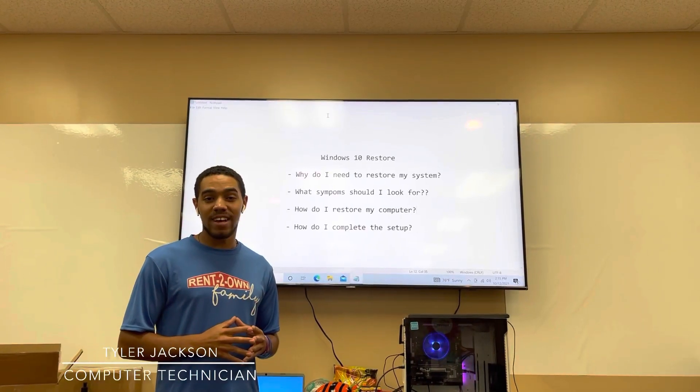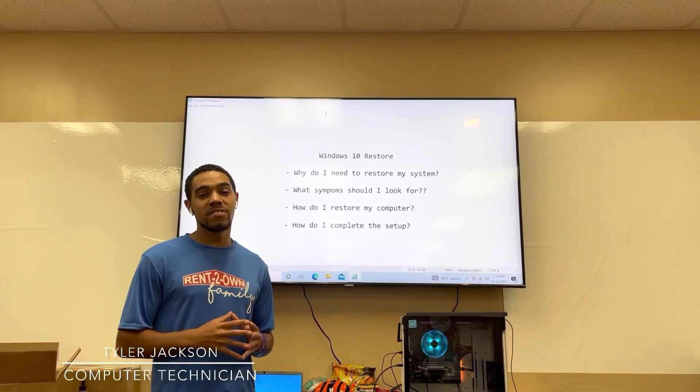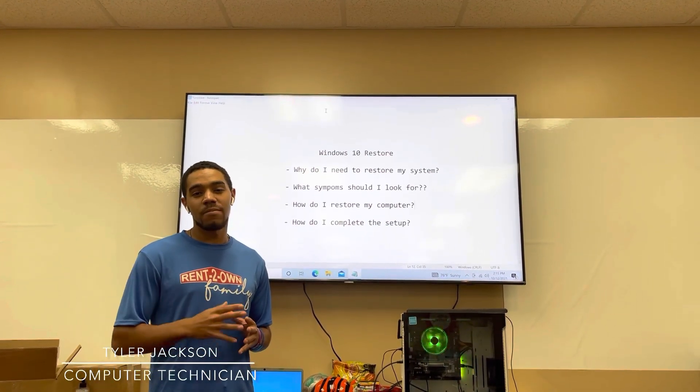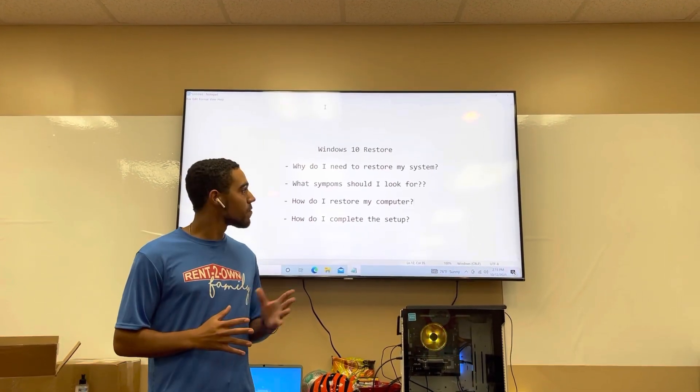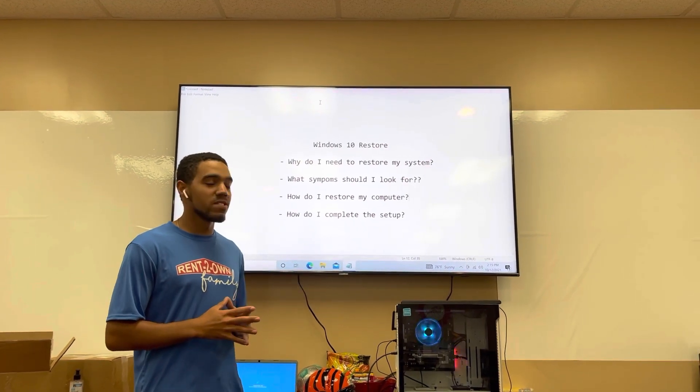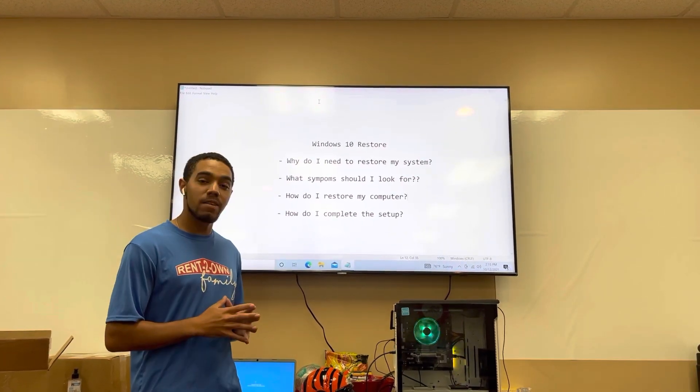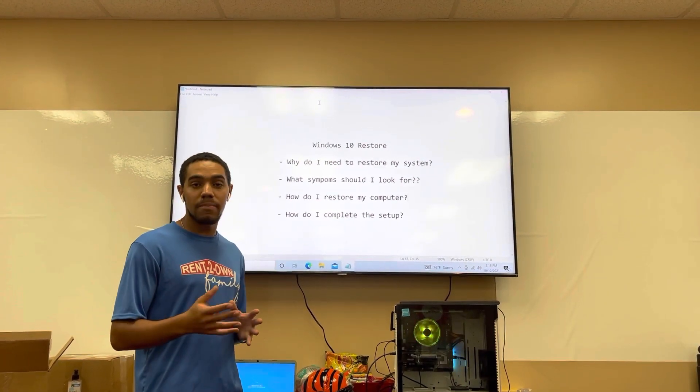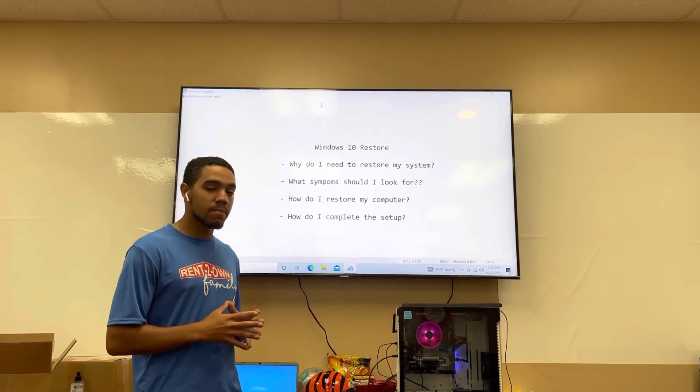How's it going guys? My name is Tyler Jackson. I'm a computer technician and today I'm going to walk you through a simple video on how to restore your Windows 10 computer, laptop, or desktop tower.